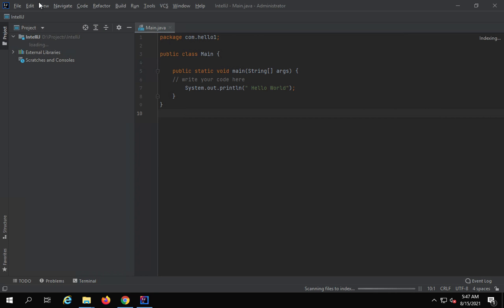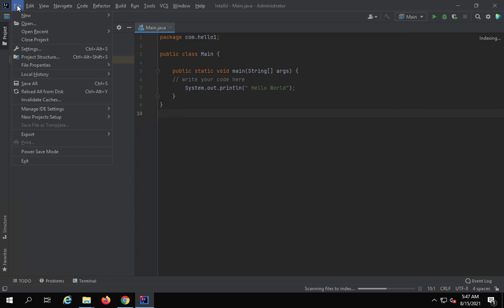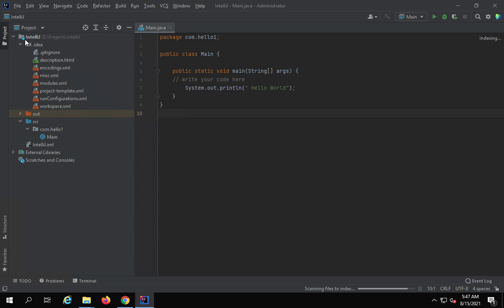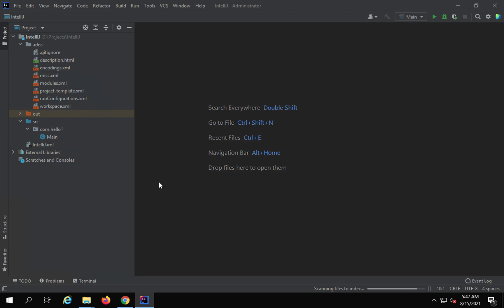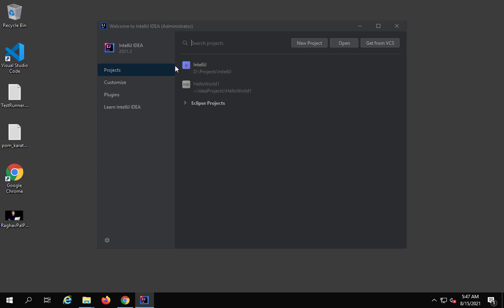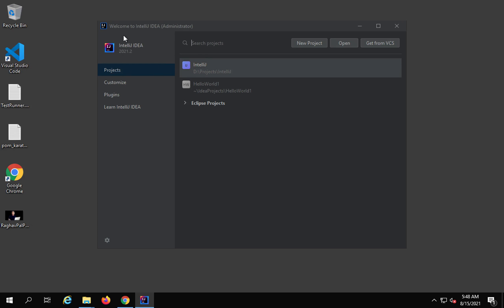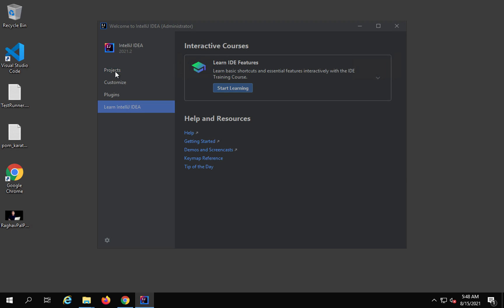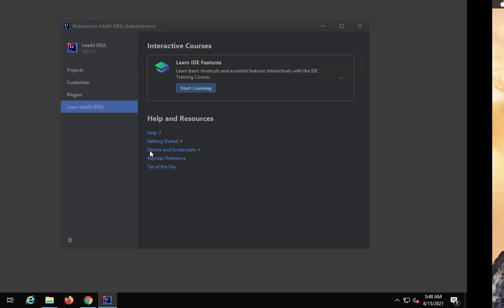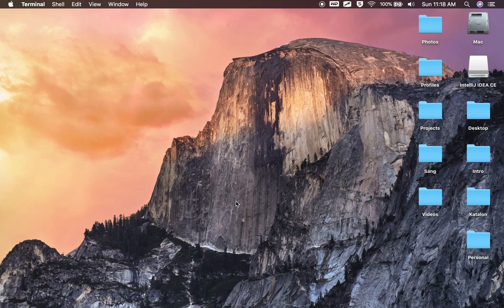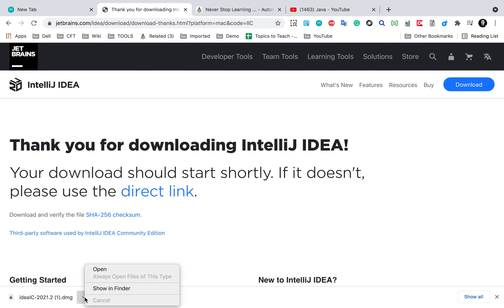Let me close the project — this was a project I was creating earlier. Of course, if this is a fresh installation for you, you will not see any project. This is how you should see the IntelliJ window. We have Projects, Customize, Plugins, and Learn IntelliJ IDEA options. So this is on Windows.